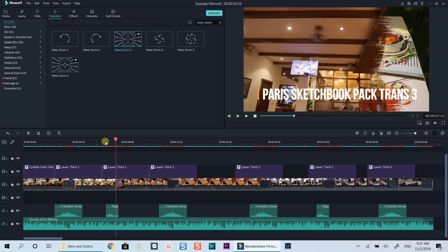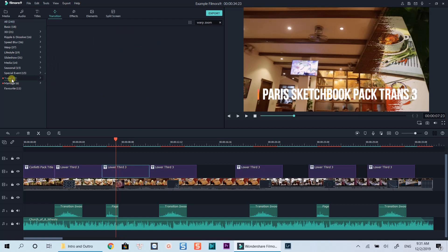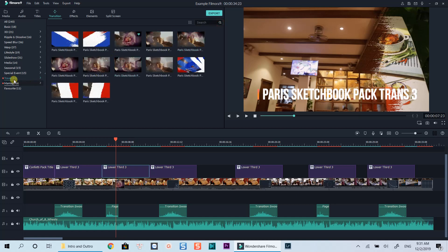Let's take a look at my example. Here you have a special transition in the travel pack I downloaded last time. In order to use it, I need to go to the sub-transition folder to find it. It's a little bit time consuming when we need to find the transition during editing.